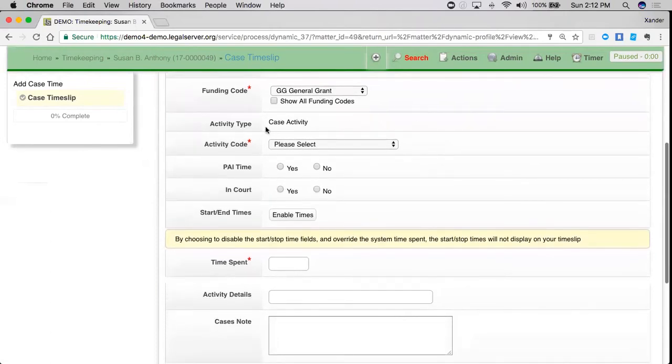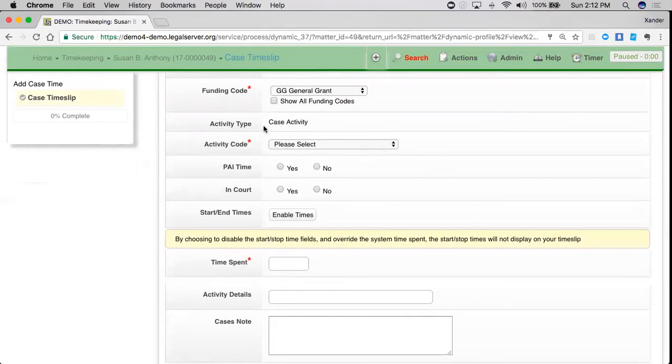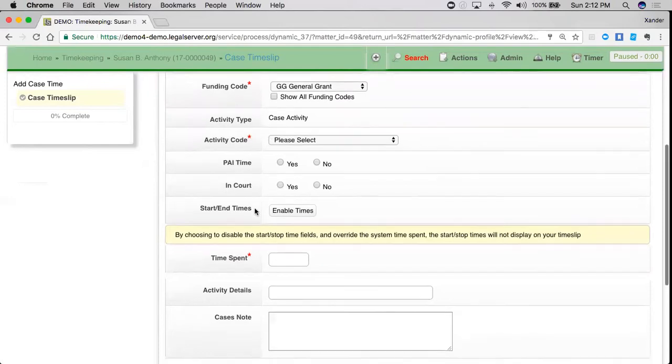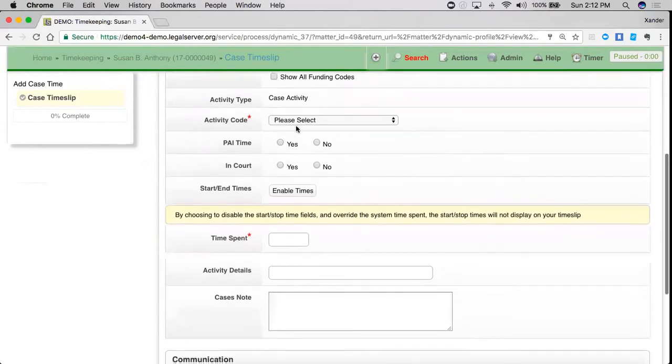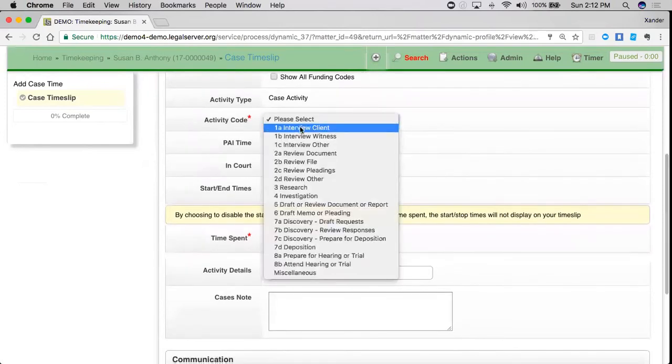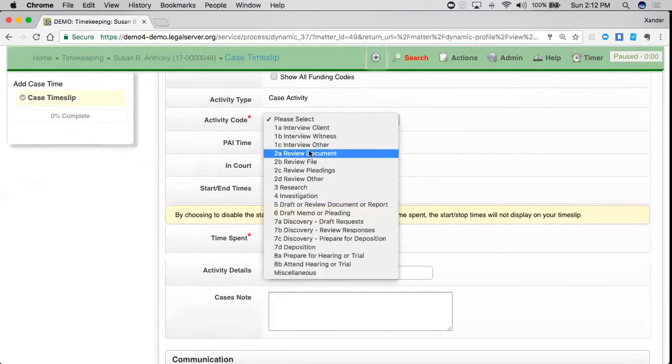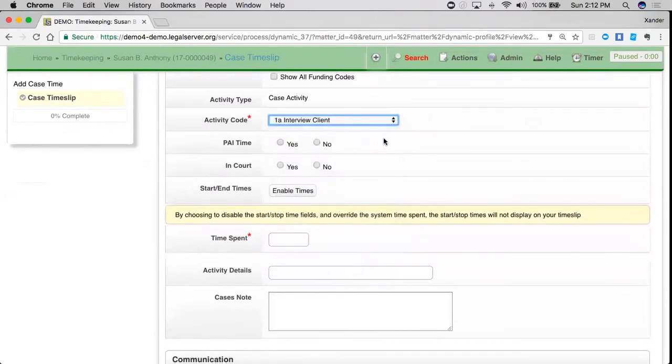This is also going to give me the opportunity to set an activity code, and that activity code is related to the activity type of case activity. I can see here that I've got a couple of different options here, so I'm going to just say that I interviewed the client.